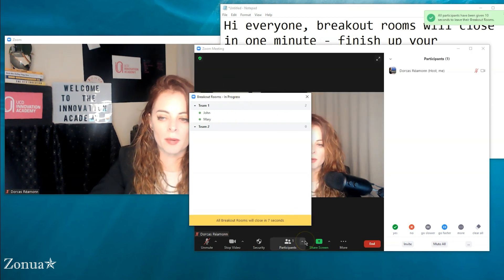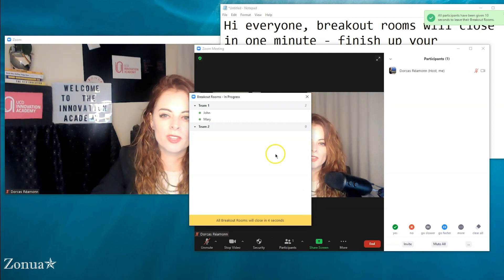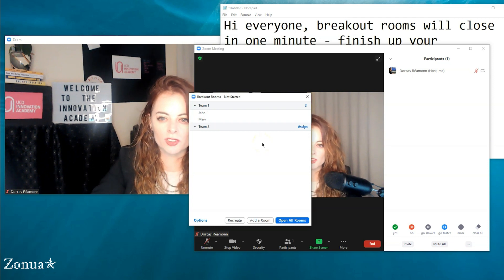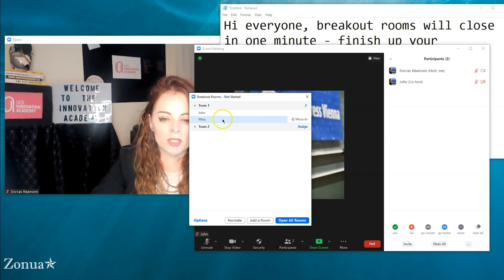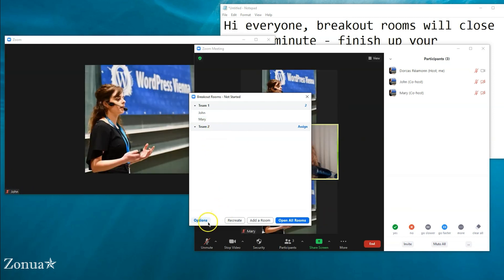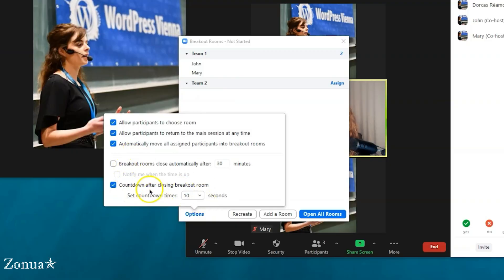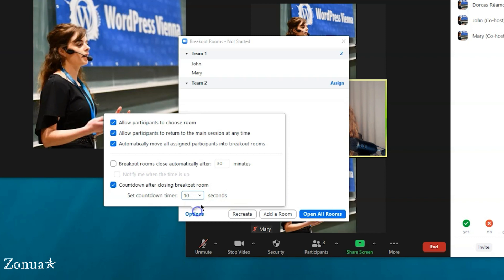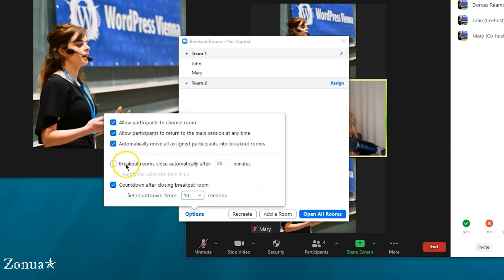After that courtesy message, I'll close the rooms and they'll have 10 seconds to come back. They do get a countdown, but I like to do an extra broadcast just as well — it's a bit nicer because sometimes students get really into a subject. I have breakout rooms set to take 10 seconds to close; other people use 60 seconds. I prefer 10 seconds but you can change it up to a maximum of two minutes.